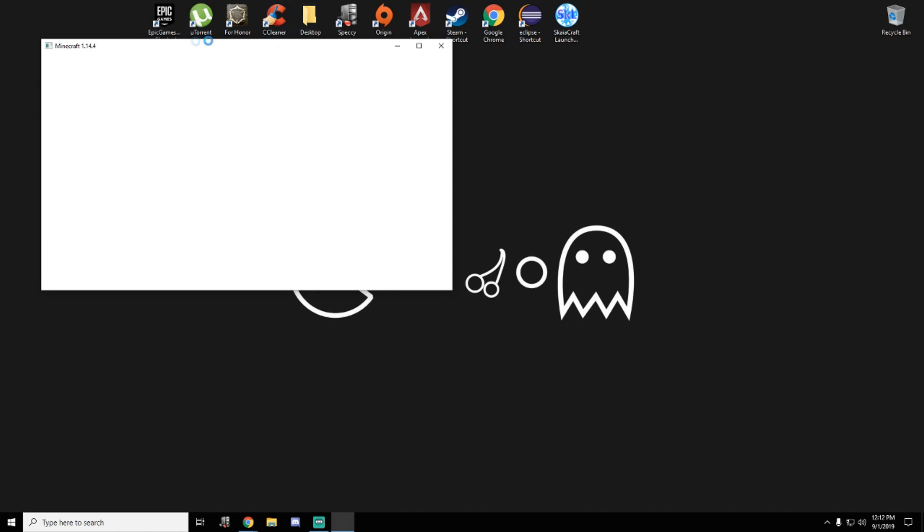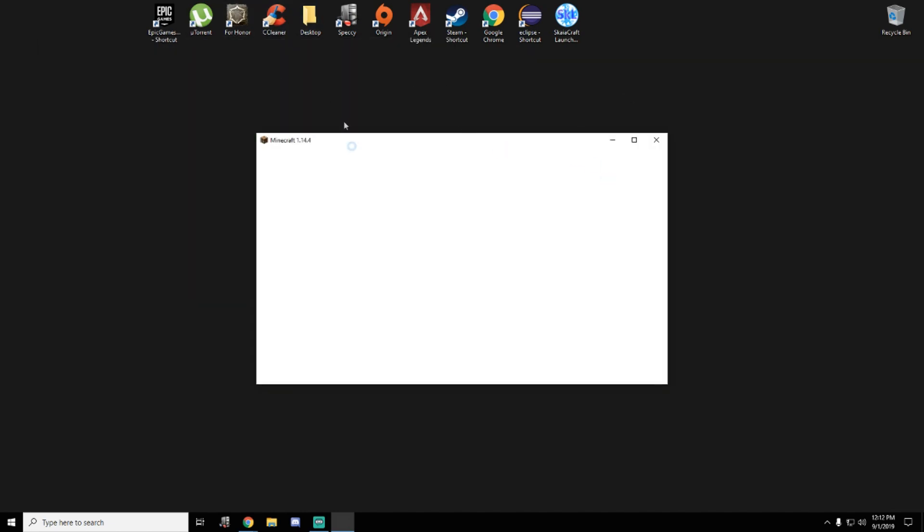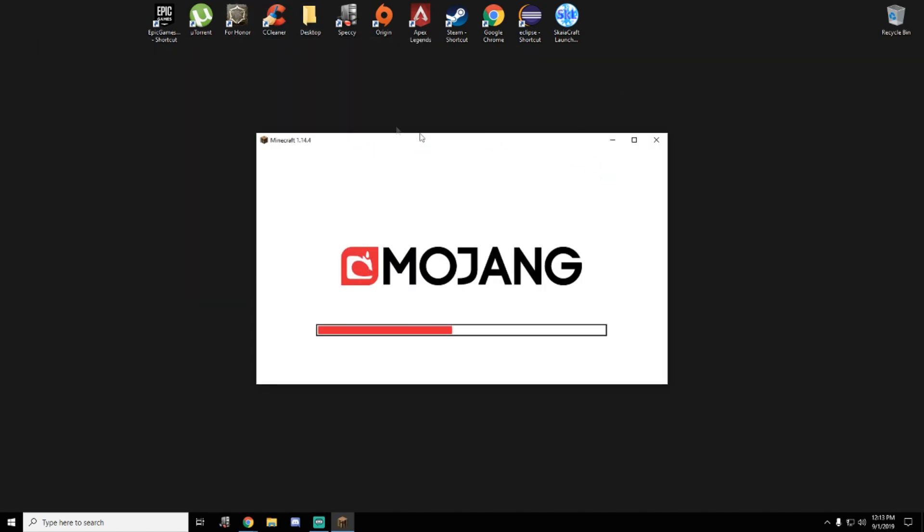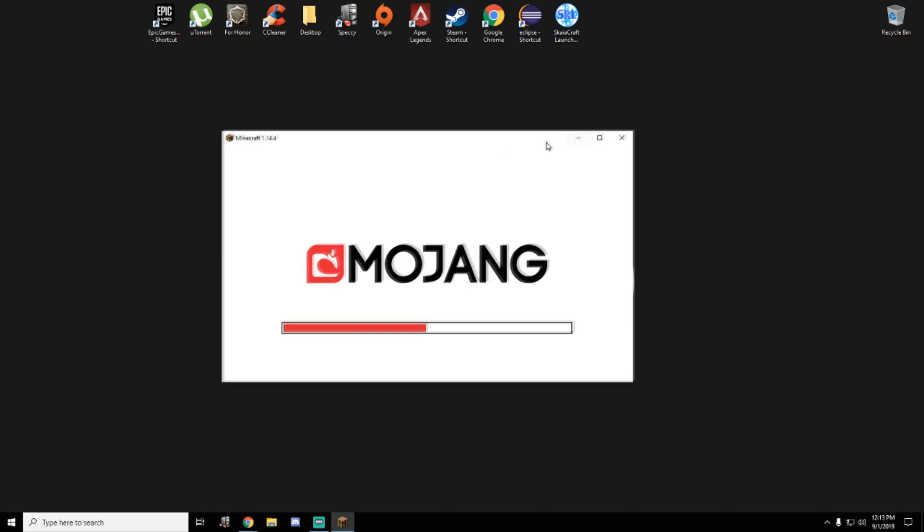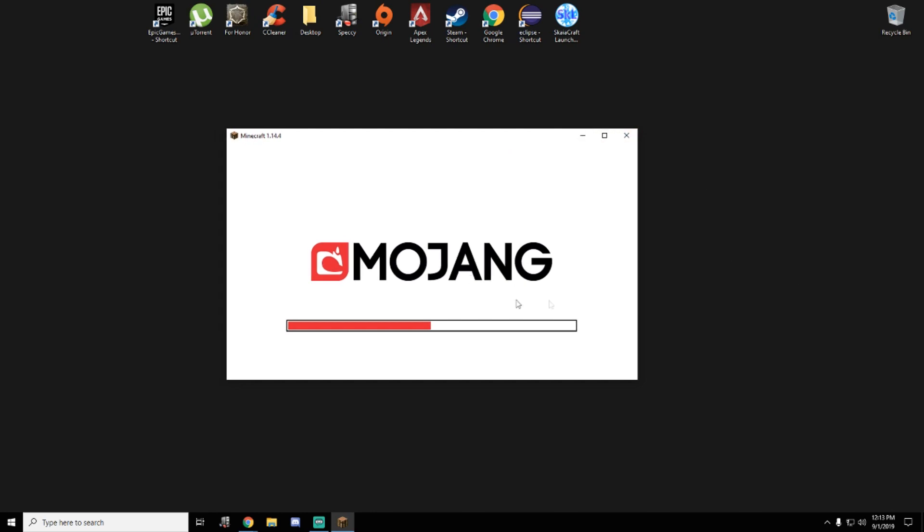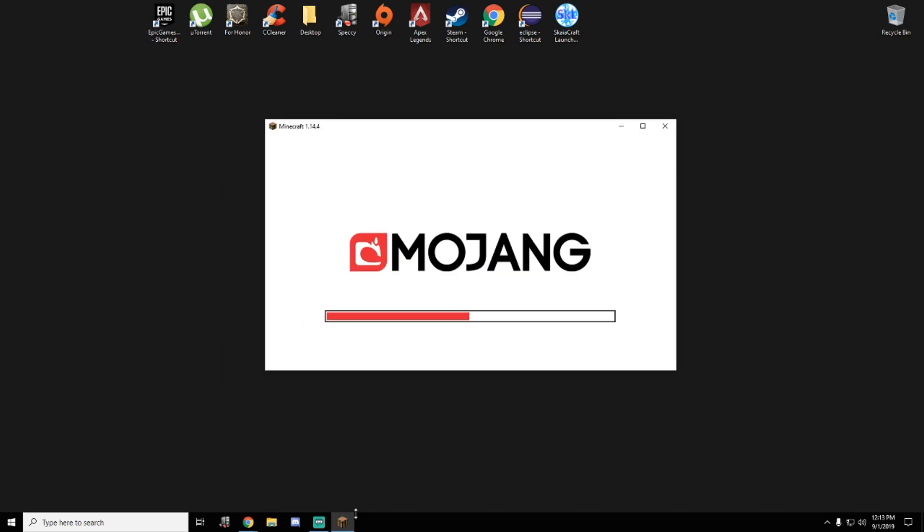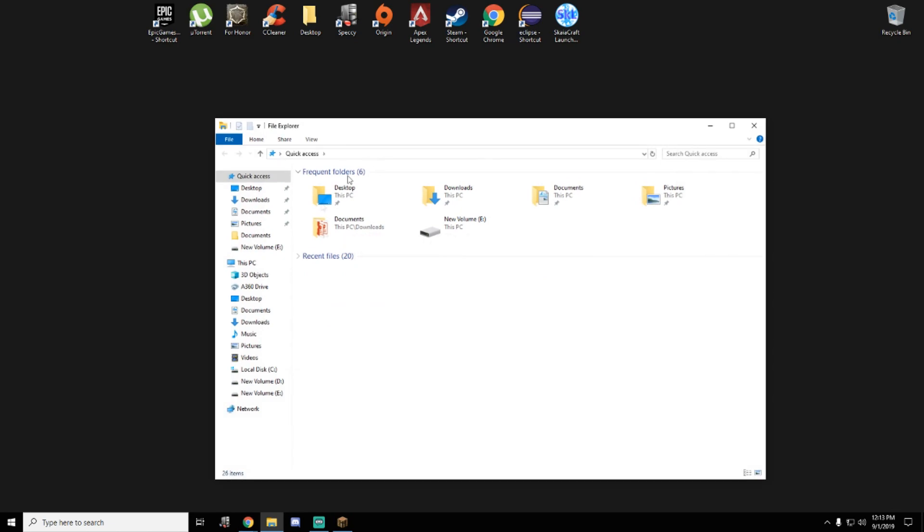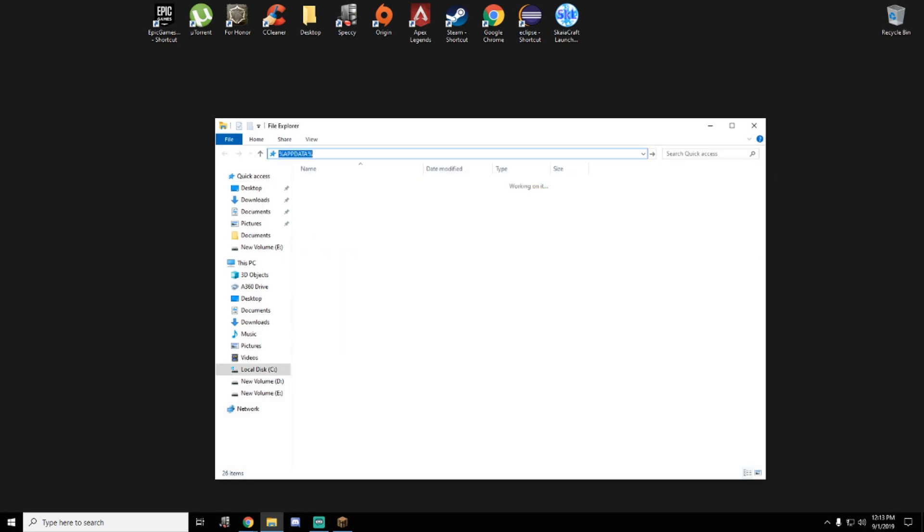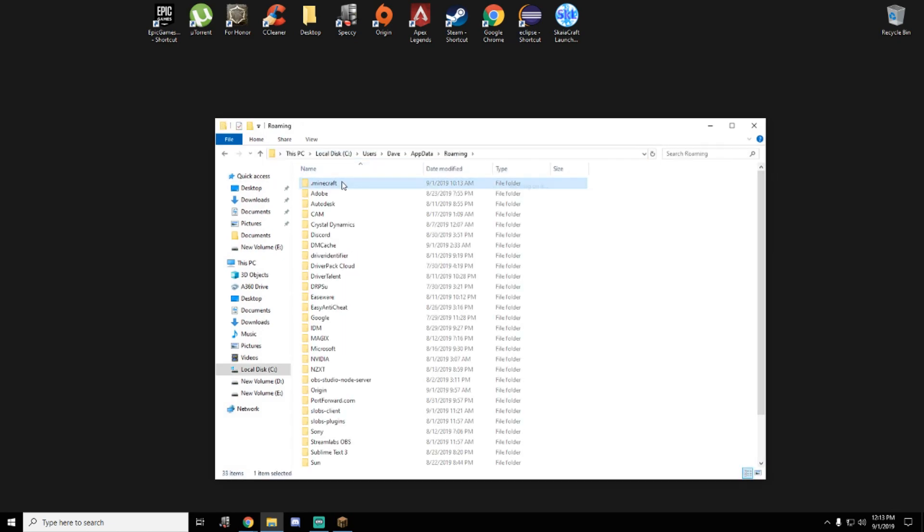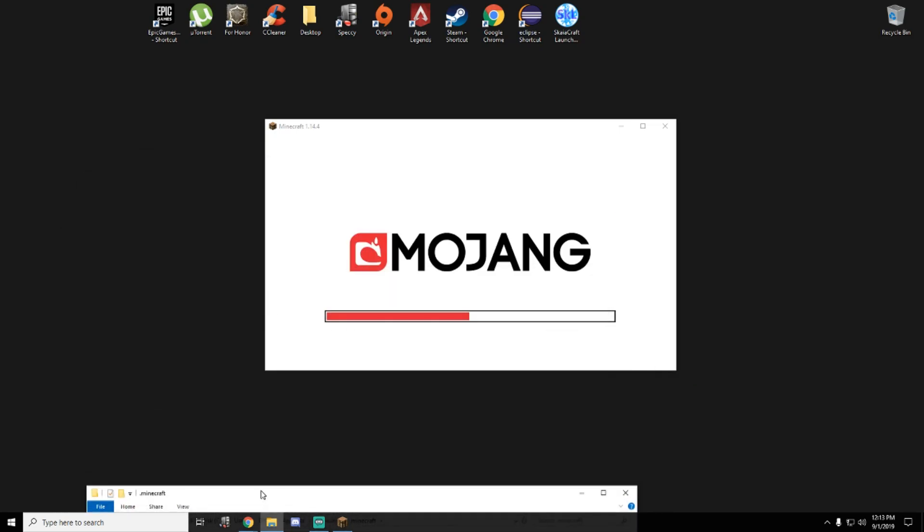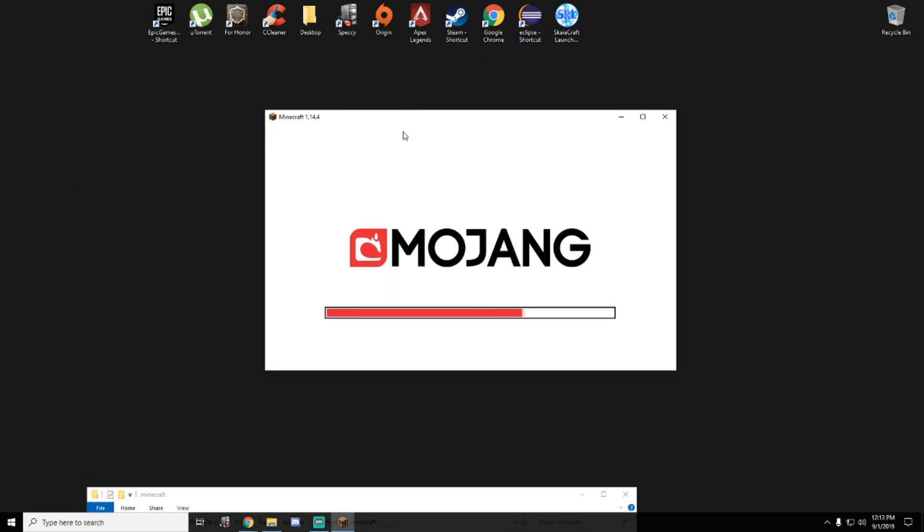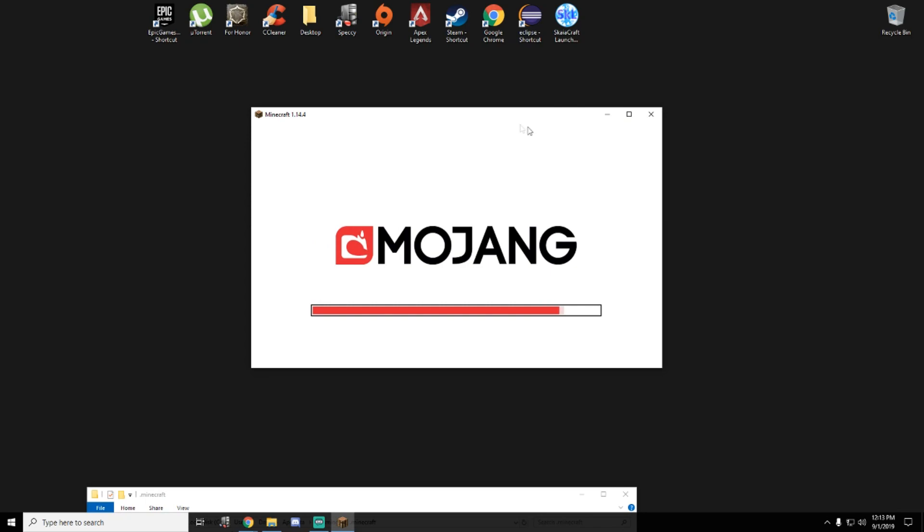This is the first method. We need to create a world. After you create a world, you must know where to locate your Minecraft folder. I'll use my Minecraft folder app data. Let's wait to get Minecraft to load.